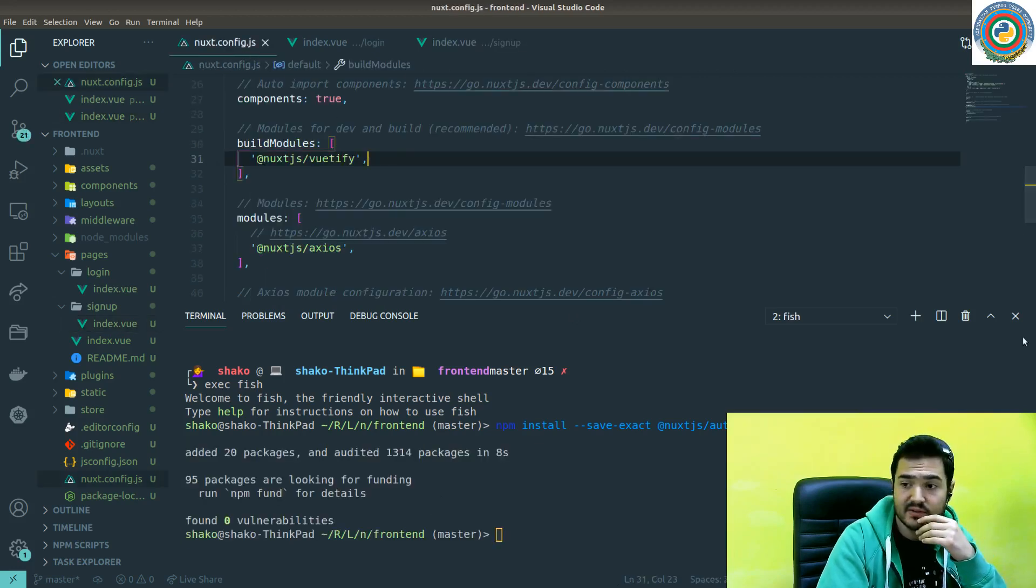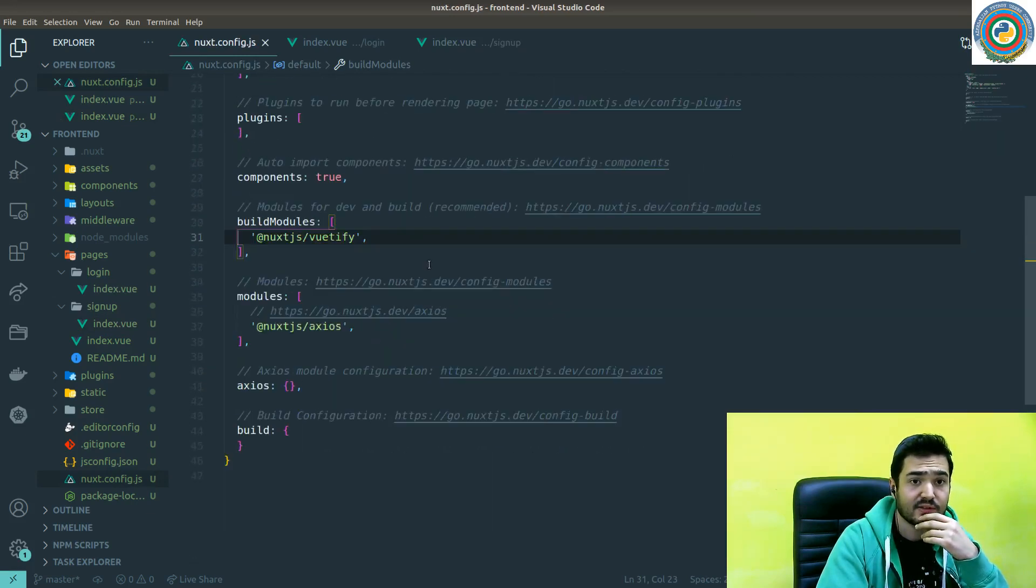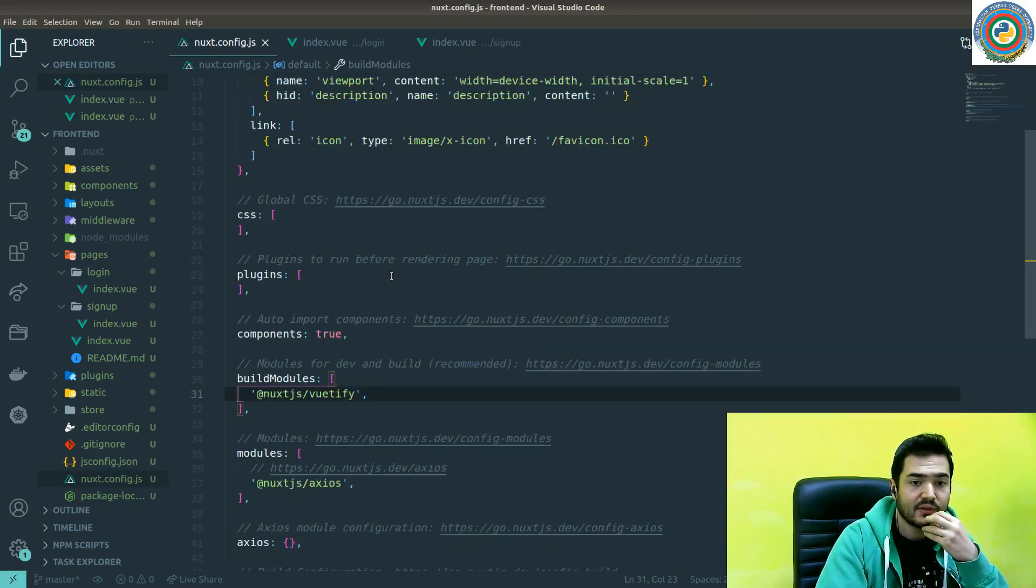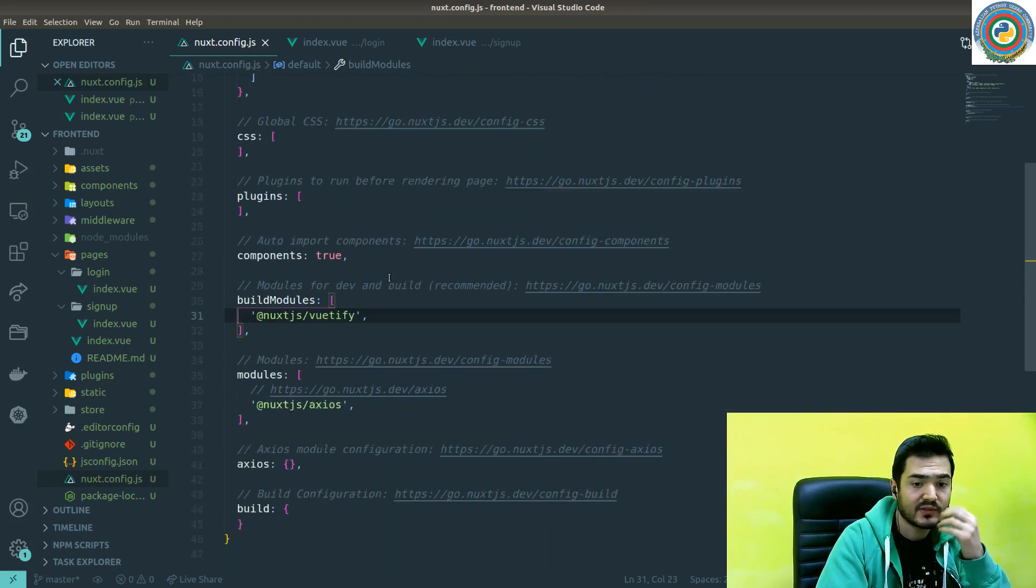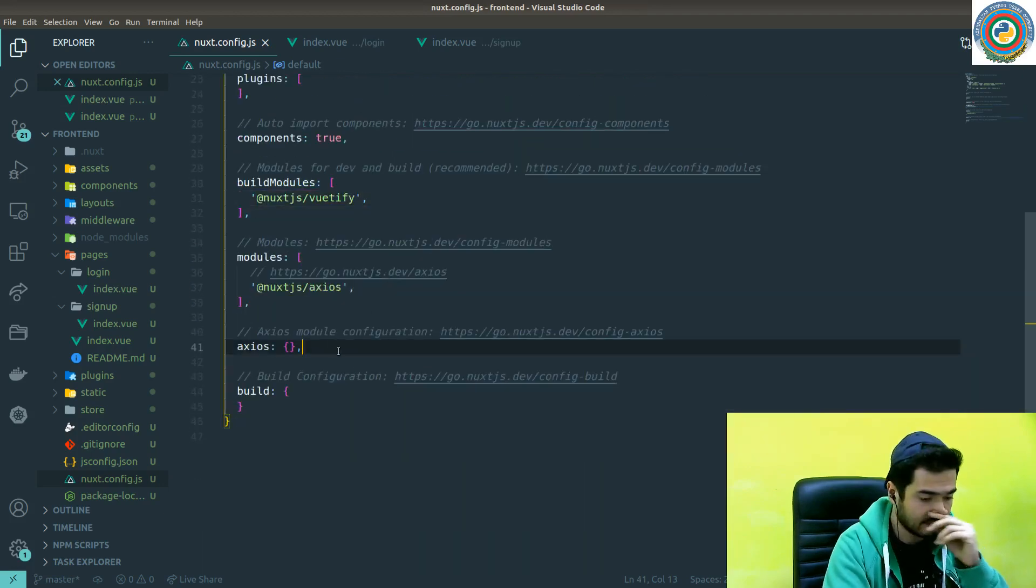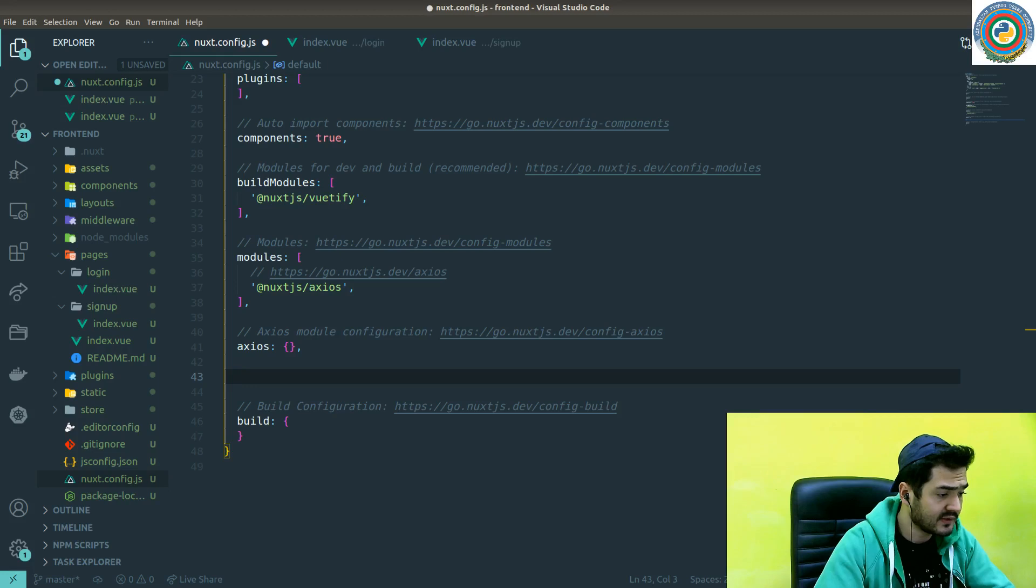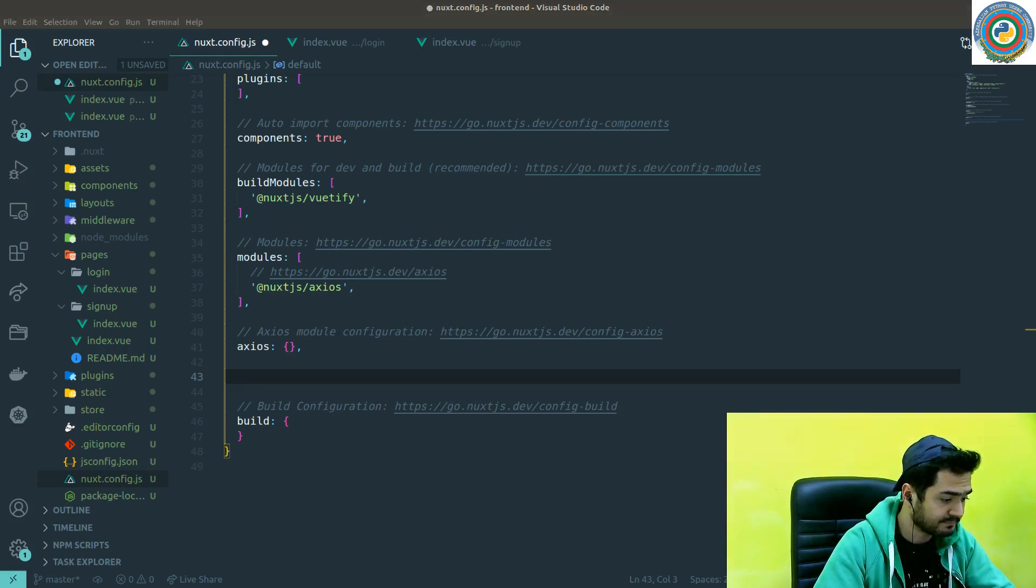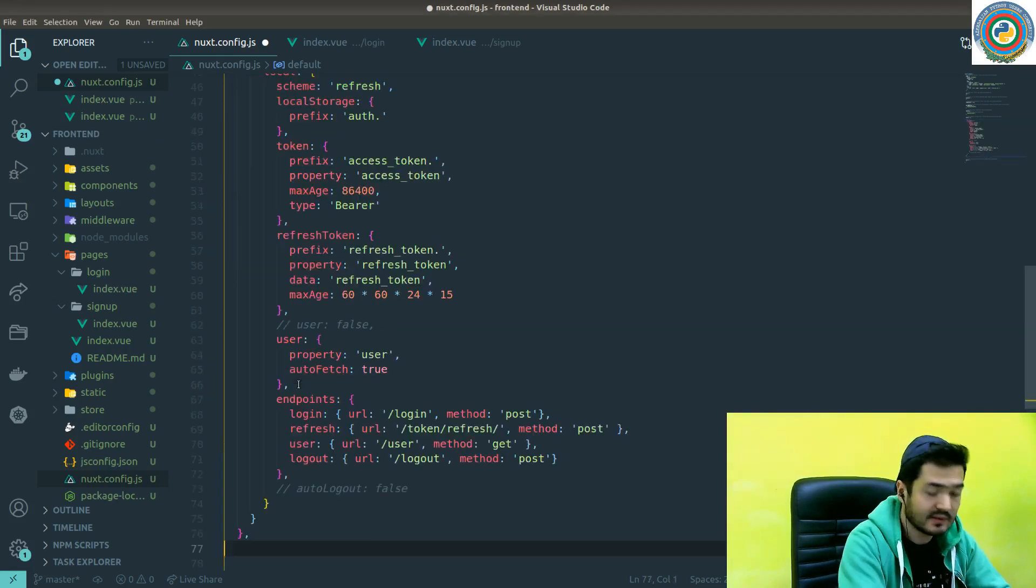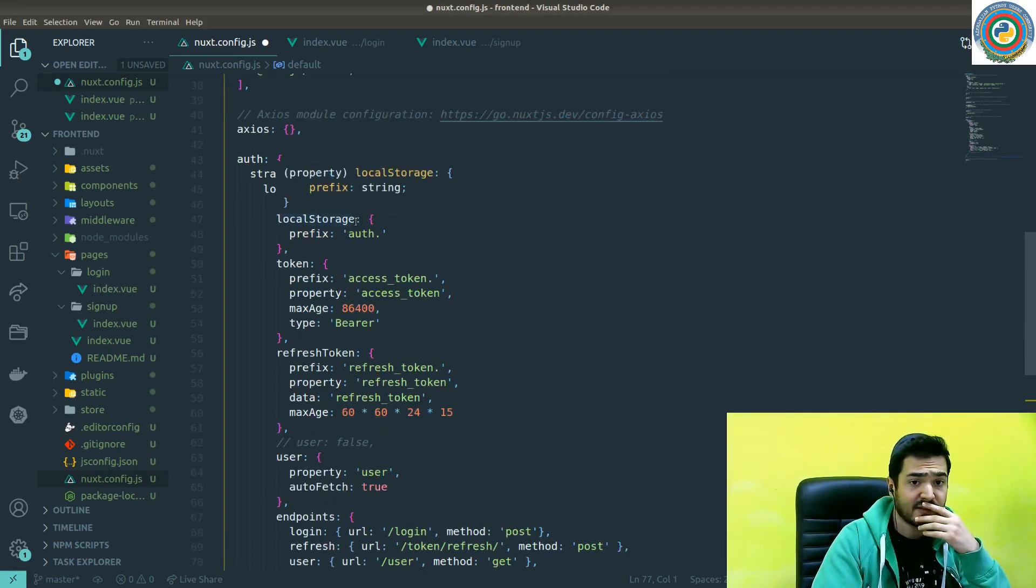And inside the nuxt.config.js file, we need to add some settings to our auth module. So I've already did this and let's just copy and paste it here under the Axios. So basically,